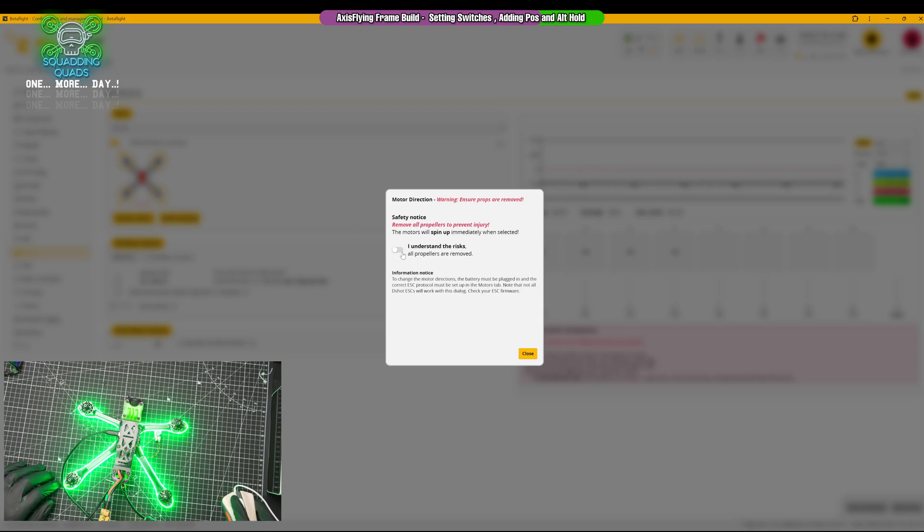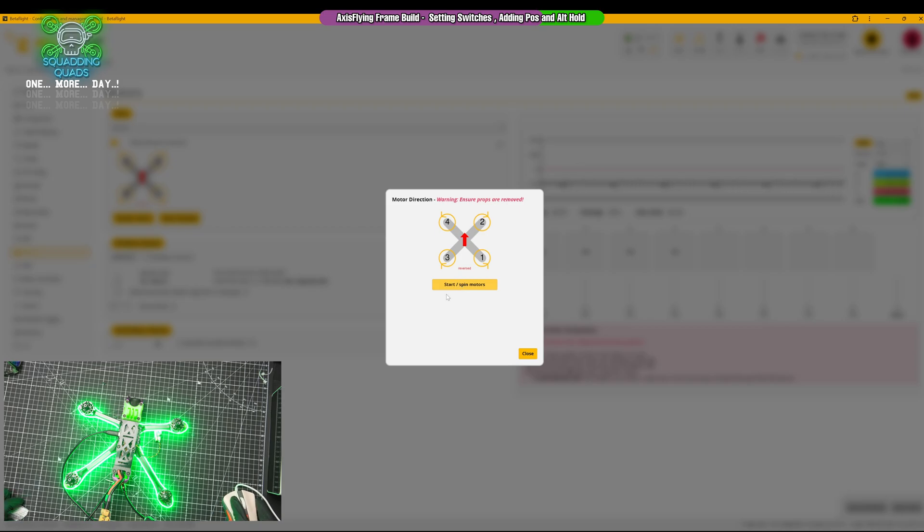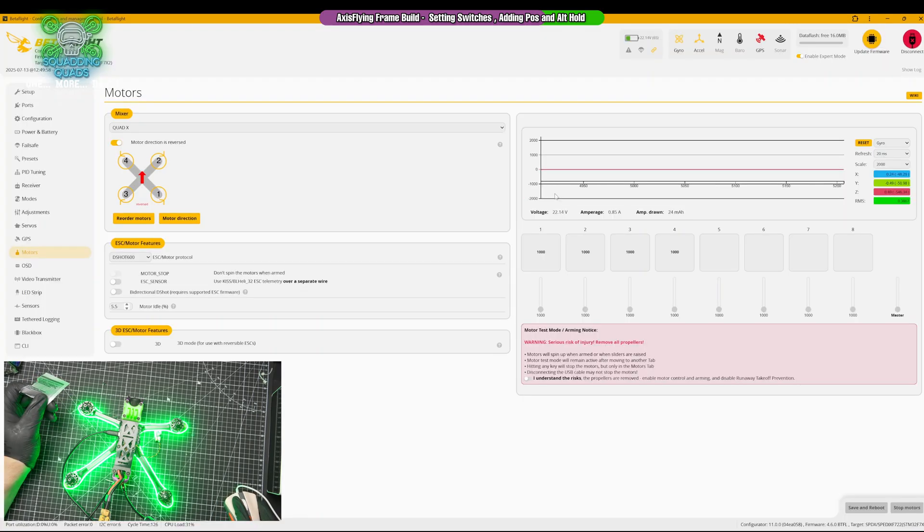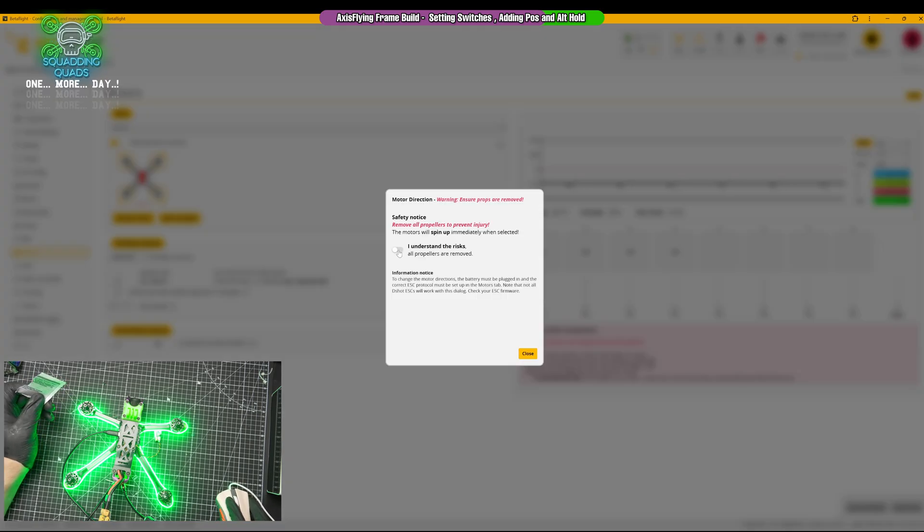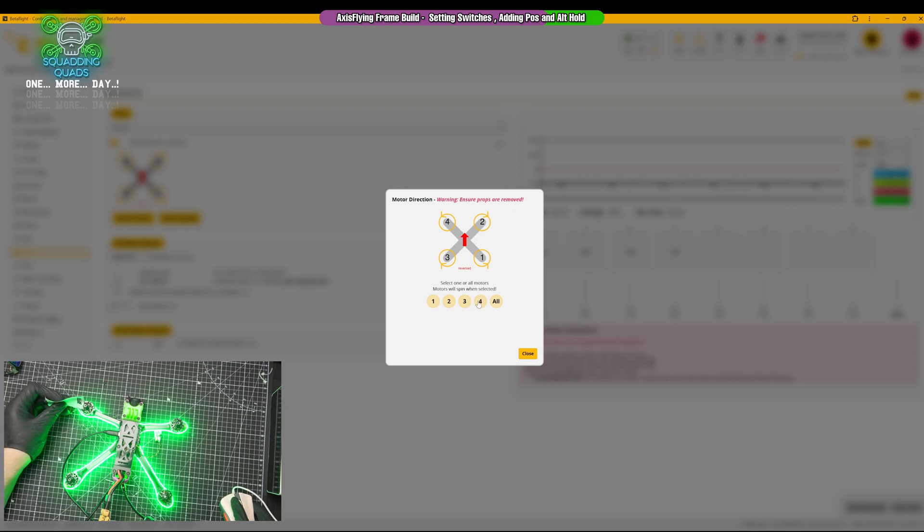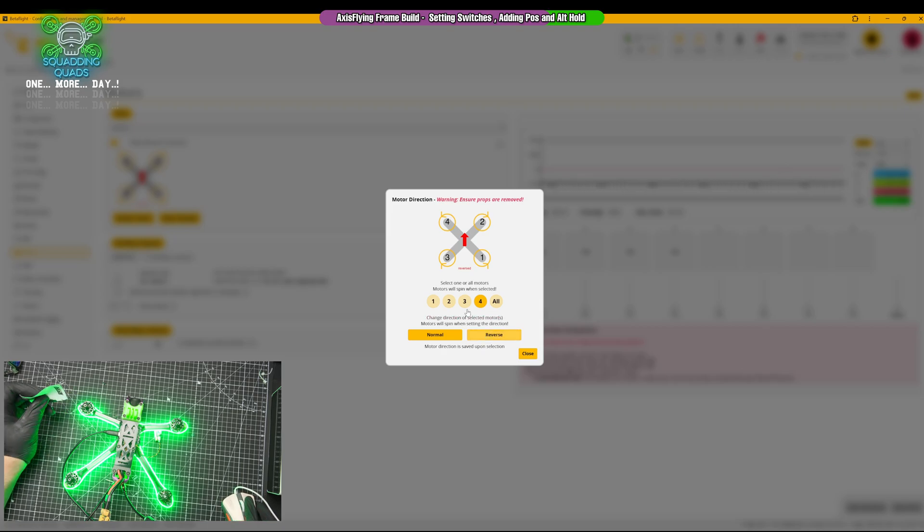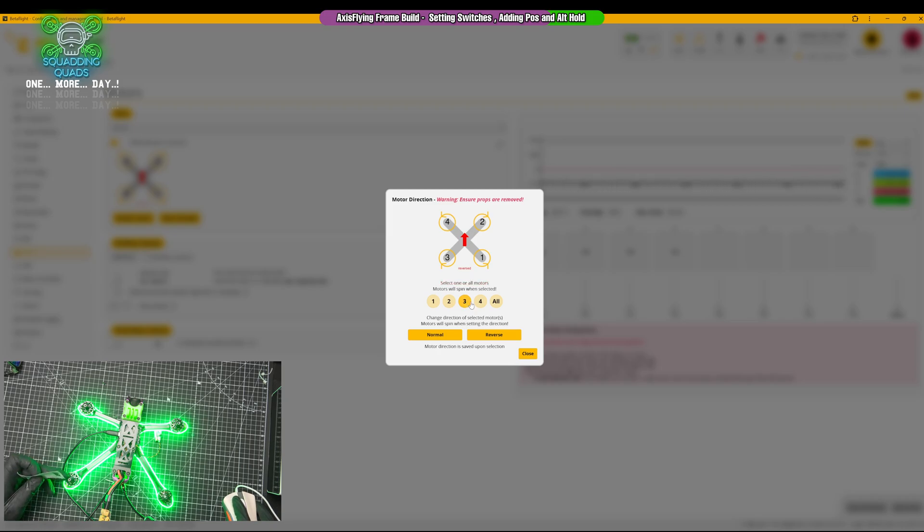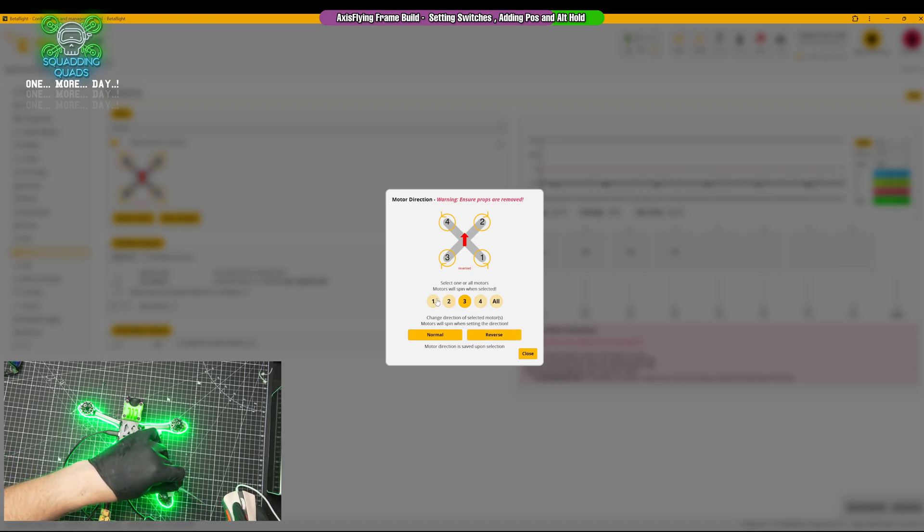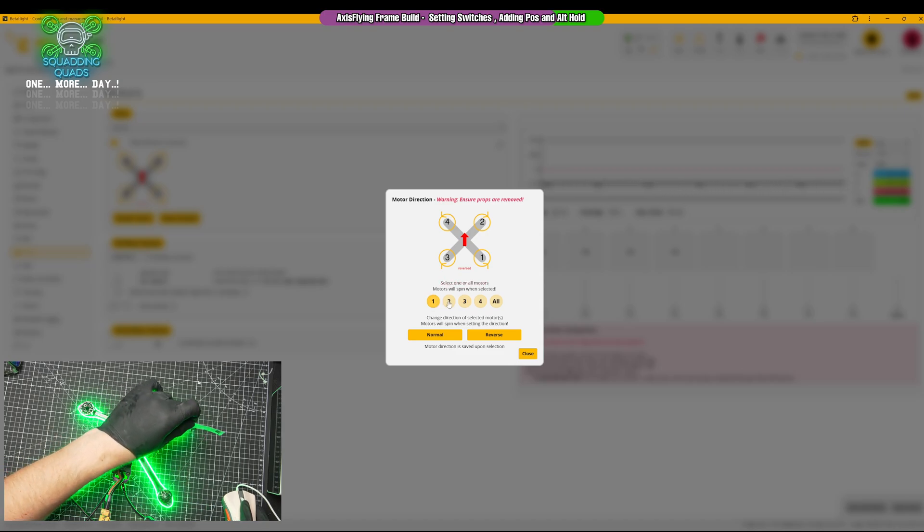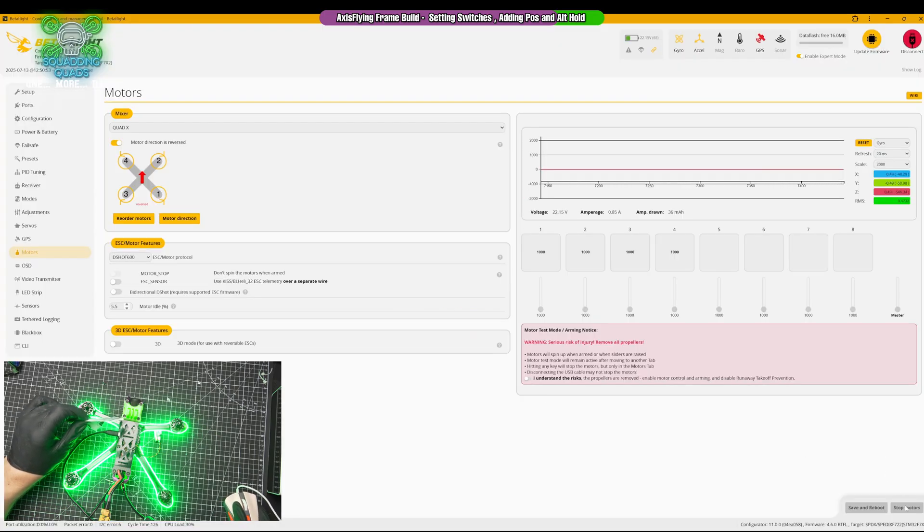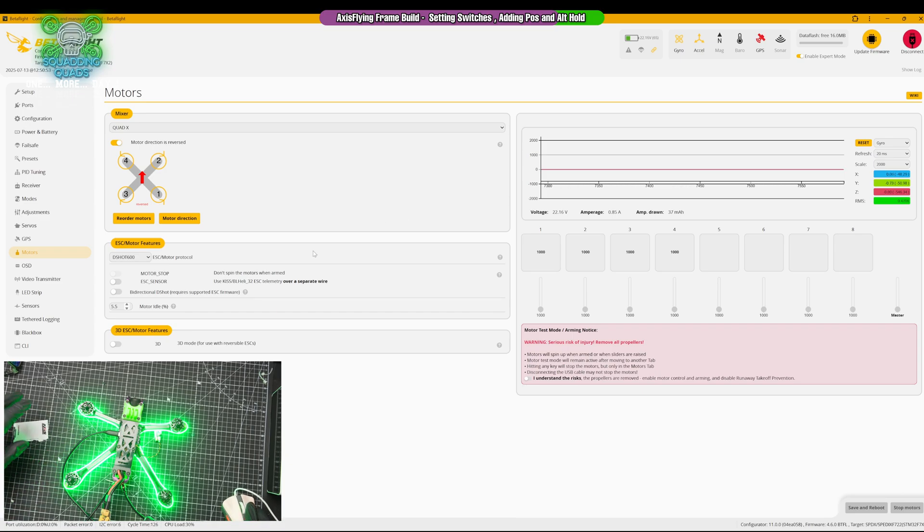If we now go back into motor direction test, and if we go to wizard, it'll spin them all. We've got individual, we're going to go to number four. This should push the paper down towards us, and it isn't doing, so we're going to reverse it. Number three should push the paper upwards, and it isn't doing. Now it is. I don't think I pressed save. Number one should push the paper upwards, it is doing. And number two should push the paper downwards. Reverse. Save and reboot.